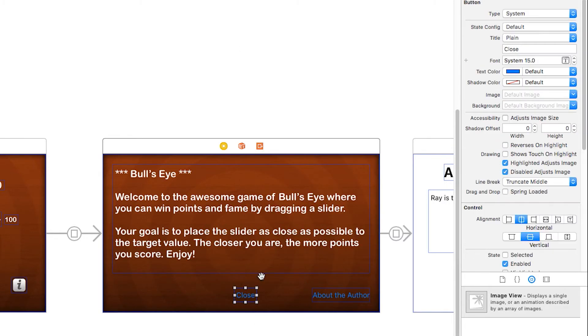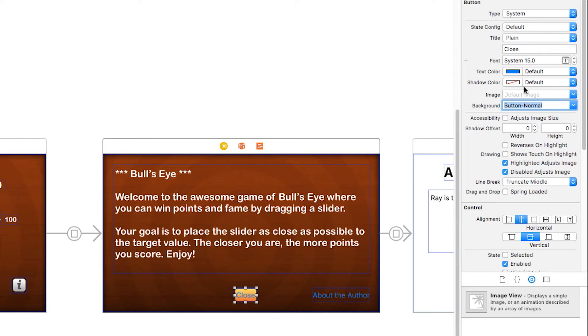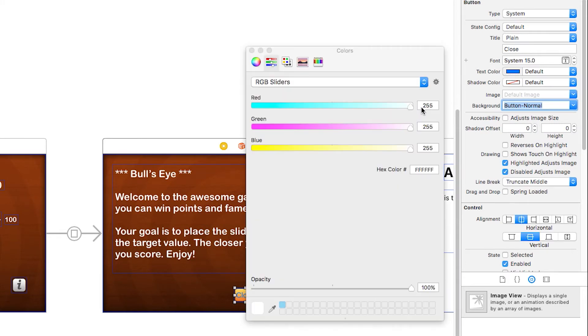Next up, I'd like to change the close button. So I'm going to the background image for this button here, and I'm just going to set it to button normal. And I'm going to change the text color of that to be white as well.